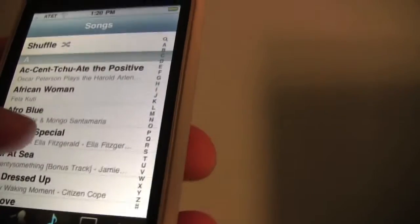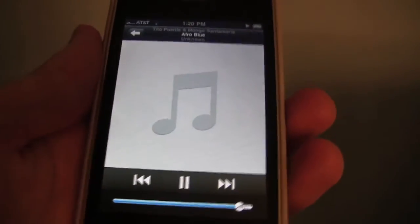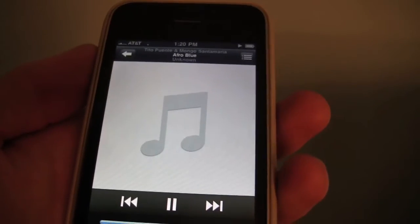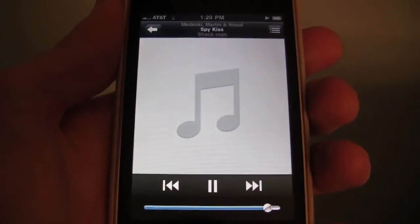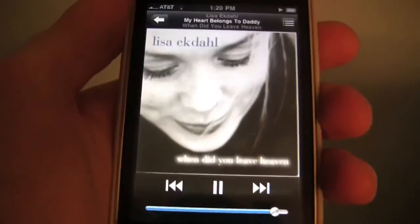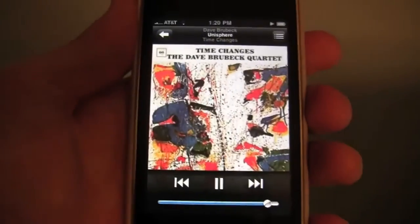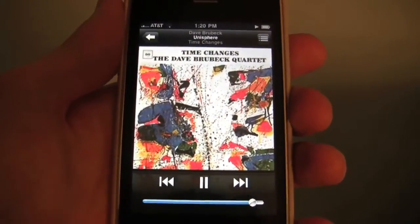The last feature I want to talk about before Safari is Shake to Shuffle. So you play a song, once it starts playing, if you don't like it you shake, you hear that sound and it shuffles to another song. If you don't like that one, shake it again. You could go through this all day looking for a great song.